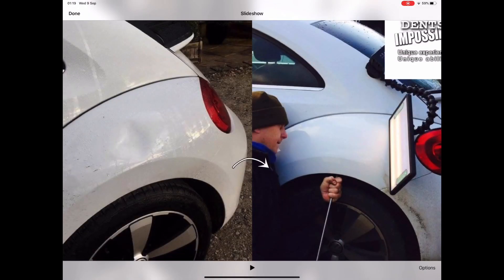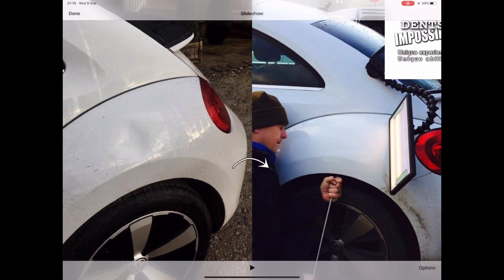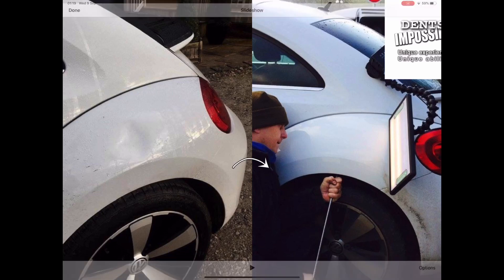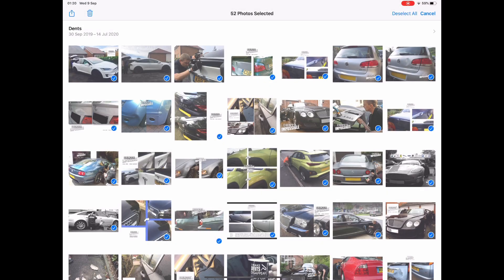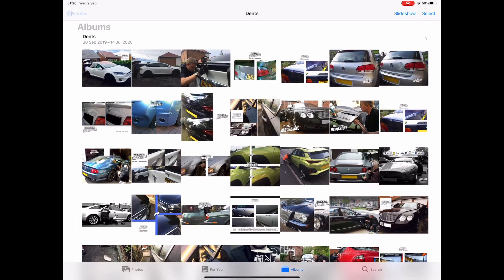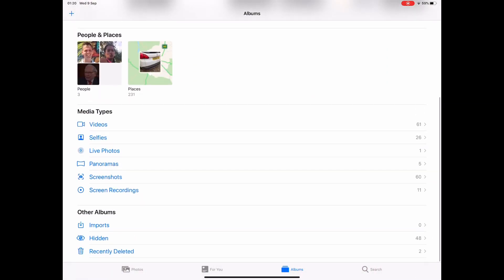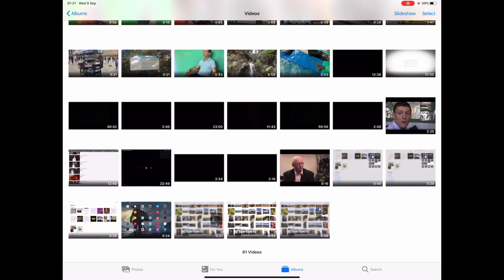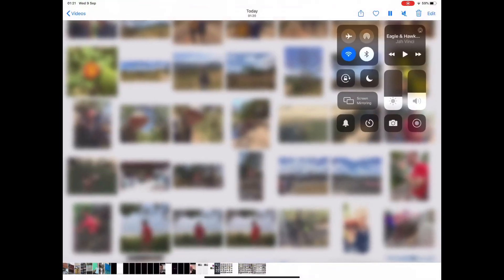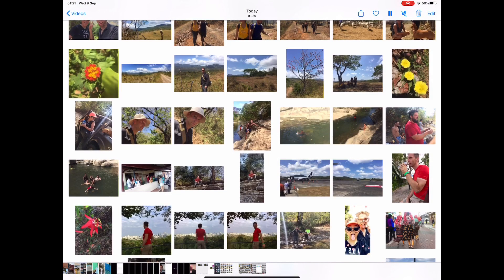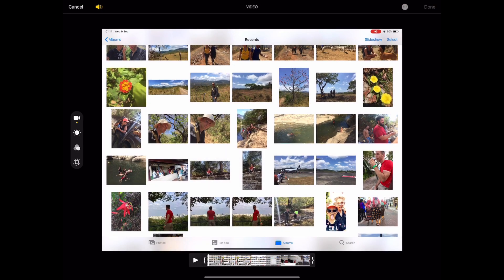It'll take a few moments for your video to save. When it's finished saving, you'll get a notification which pops down from the top of the screen saying your video is now available. Then go into Videos, select the last video you recorded, and press Edit in the top right hand corner in blue.